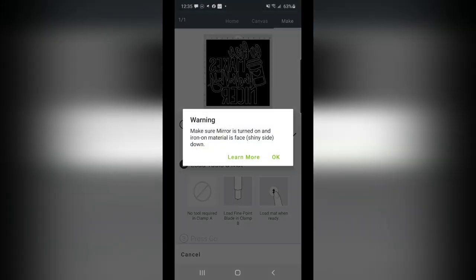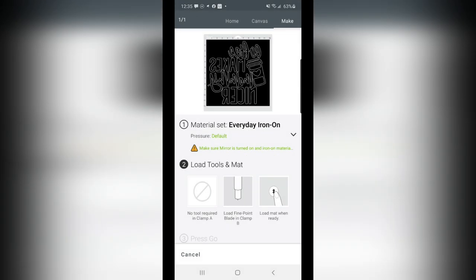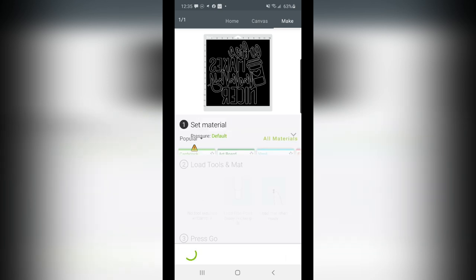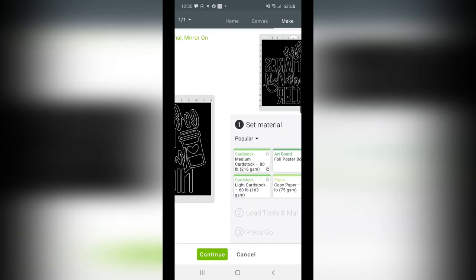It does remind me, hey, make sure your mirror is turned on, and make sure your Iron On material is face shiny side down. So I'll just hit okay. This is where it'll tell me what tool. I can simply walk over there, load my mat, and proceed to cut on my machine. Super easy. Like it does not get any easier than this. Now let's head back over to our canvas. I'll choose Cancel.